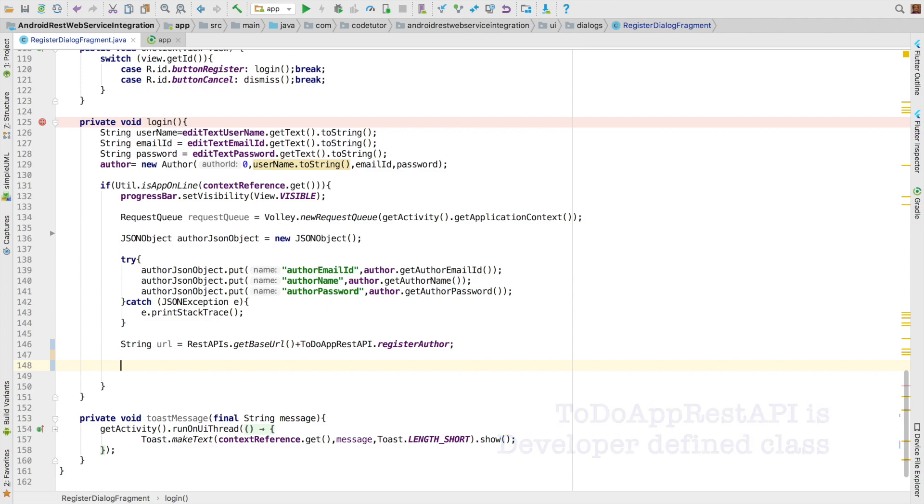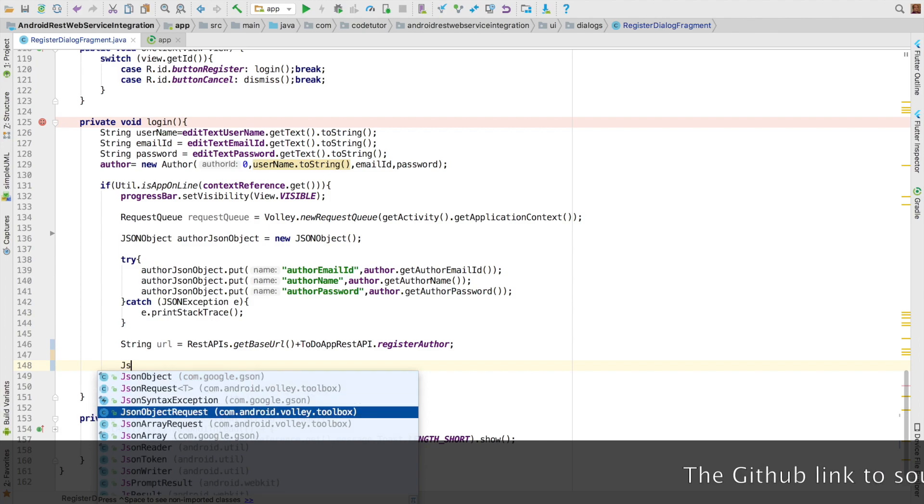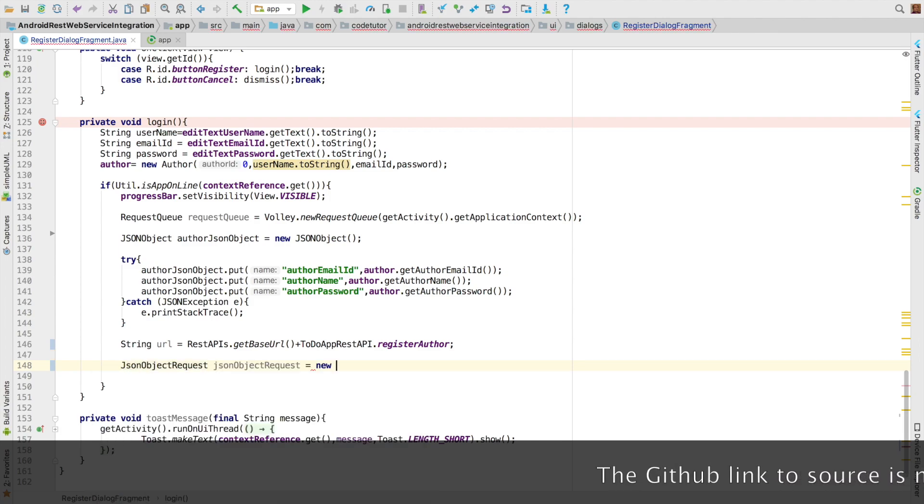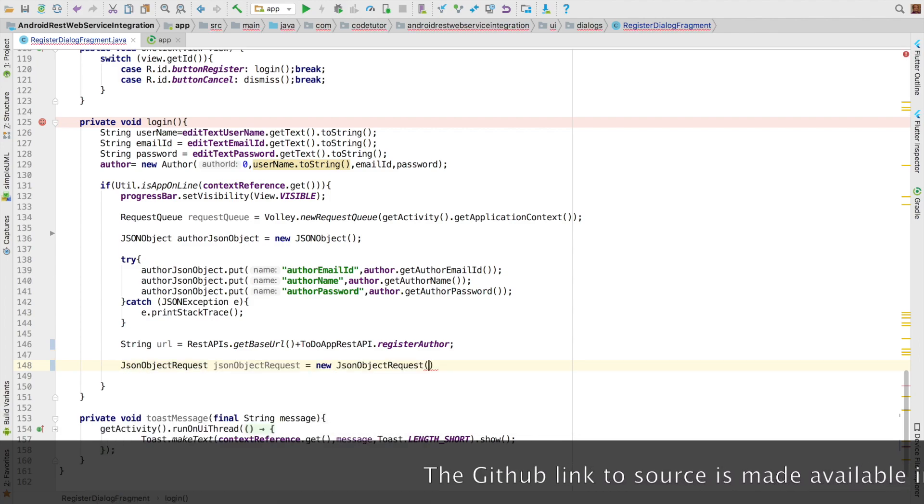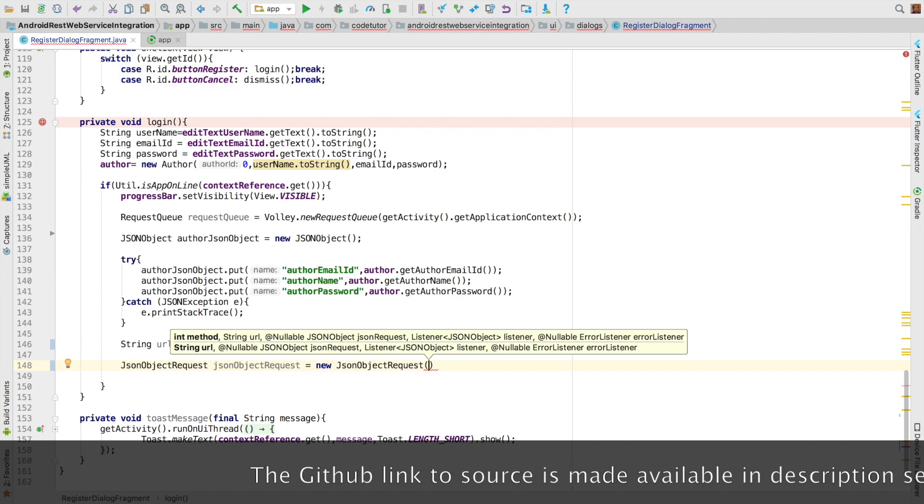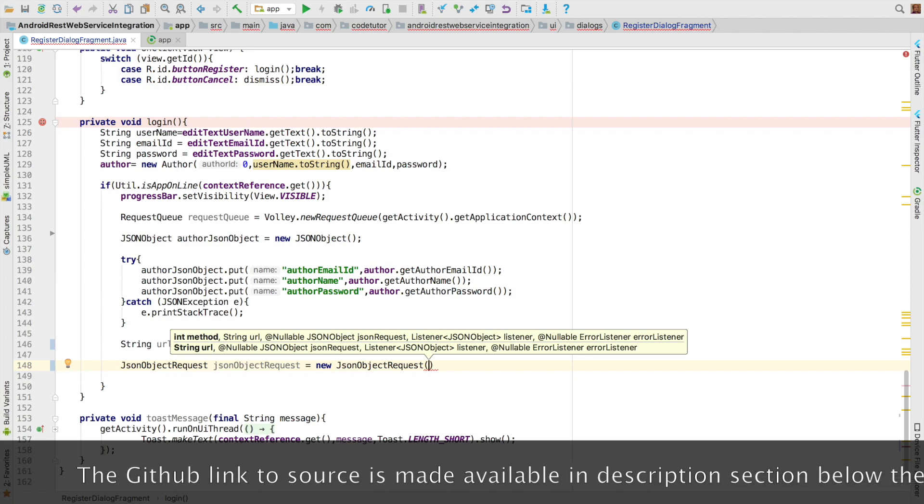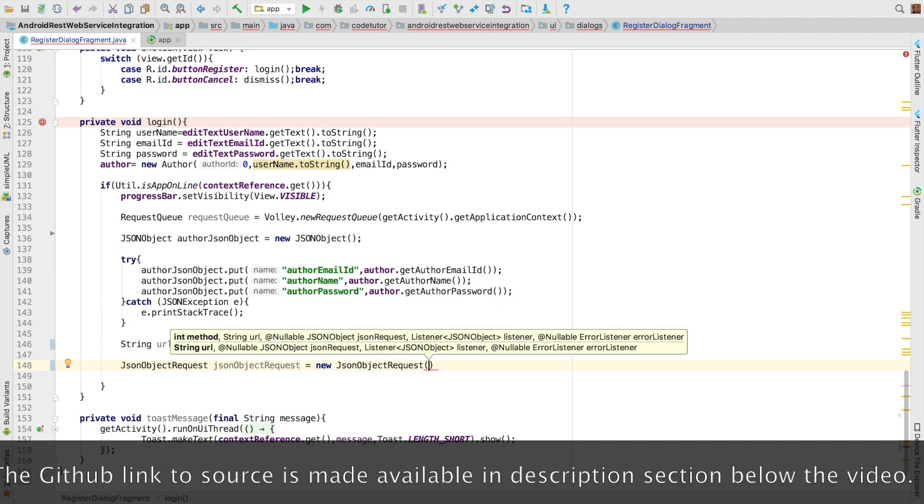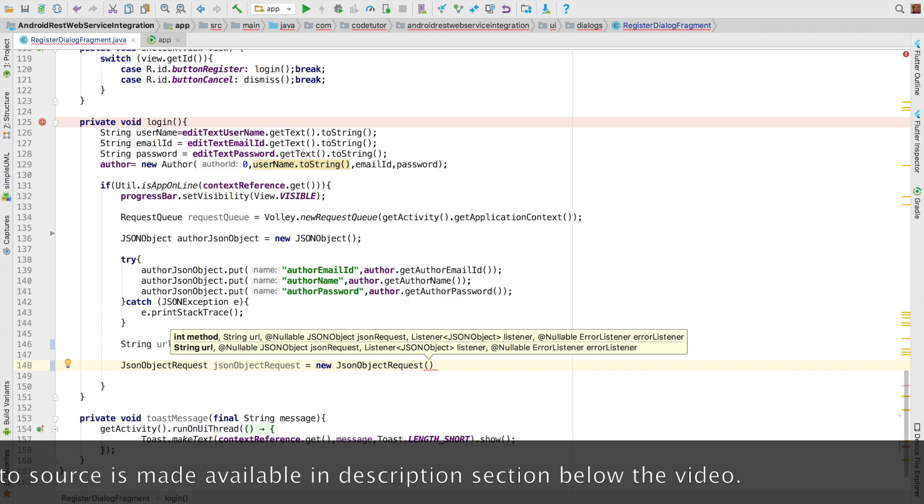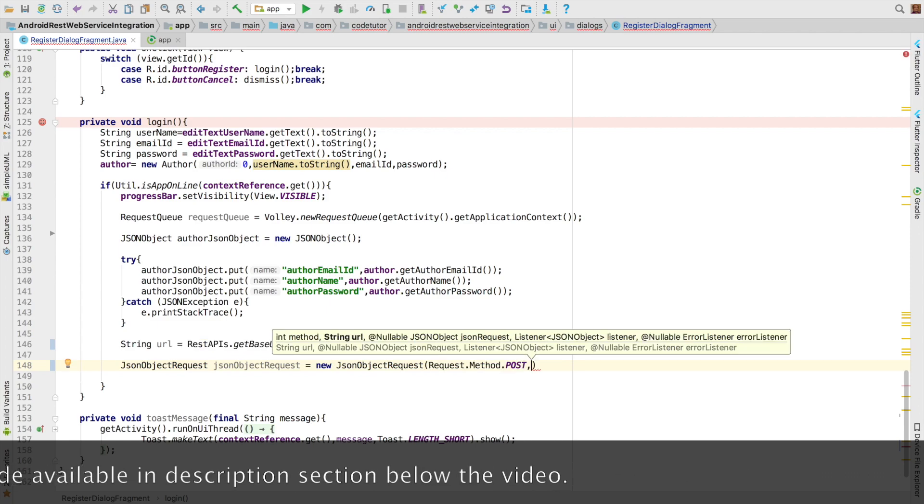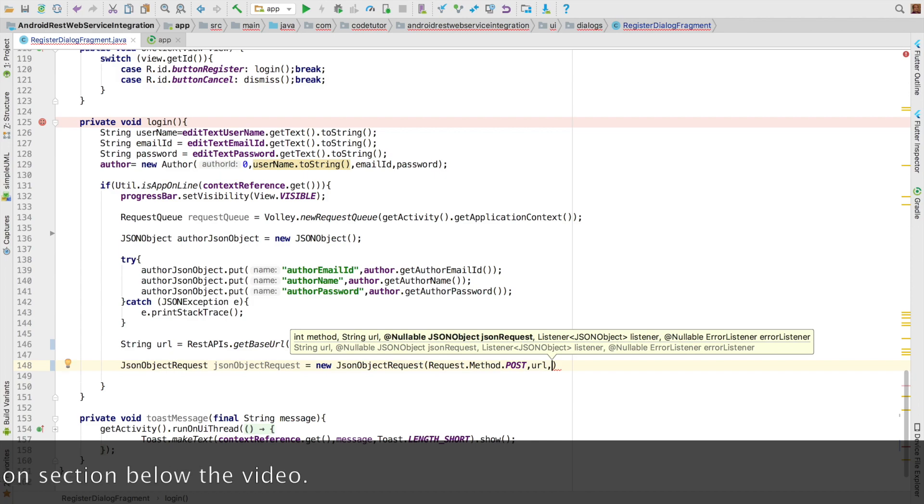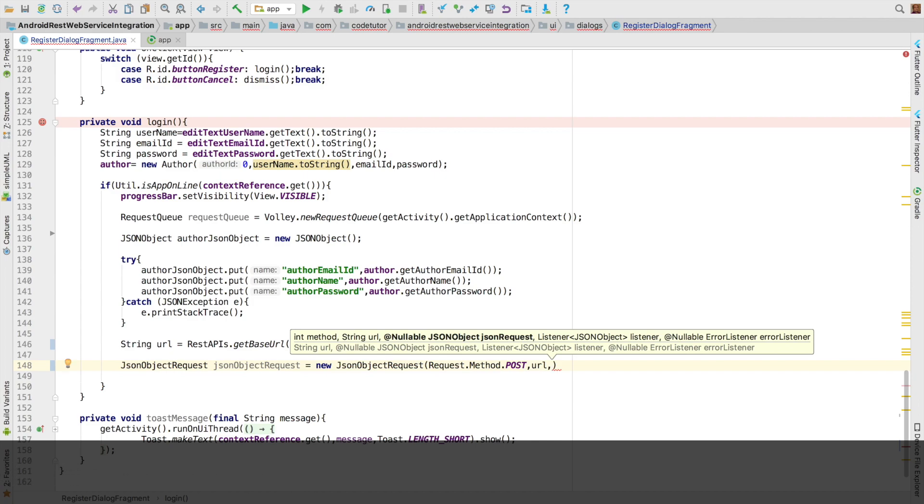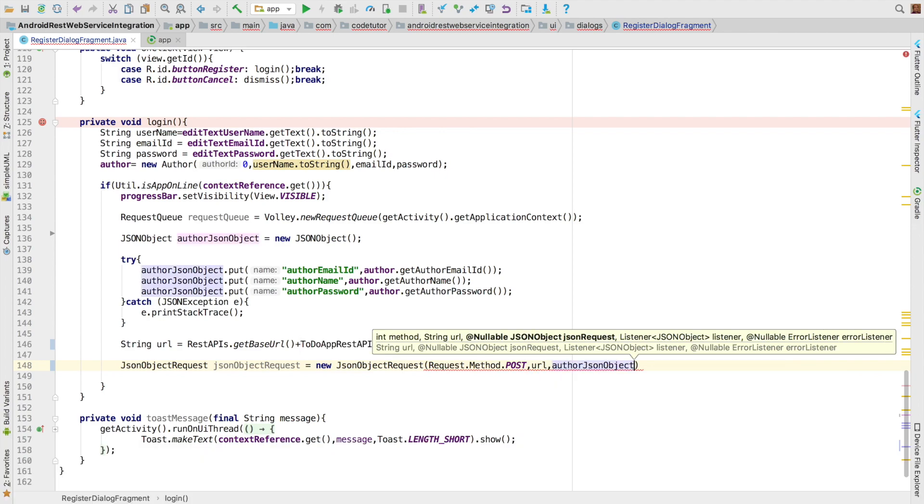And now it is time to set up the request itself. In this case, we would be setting up JSON object request. New JSON object request. So we will be using the first one where the first argument is the request type. So in this case, it is a POST request. It is an integer constant. And then you have to pass URL. The next argument is the JSON object. So in this case, it is author JSON object that we just instantiated.